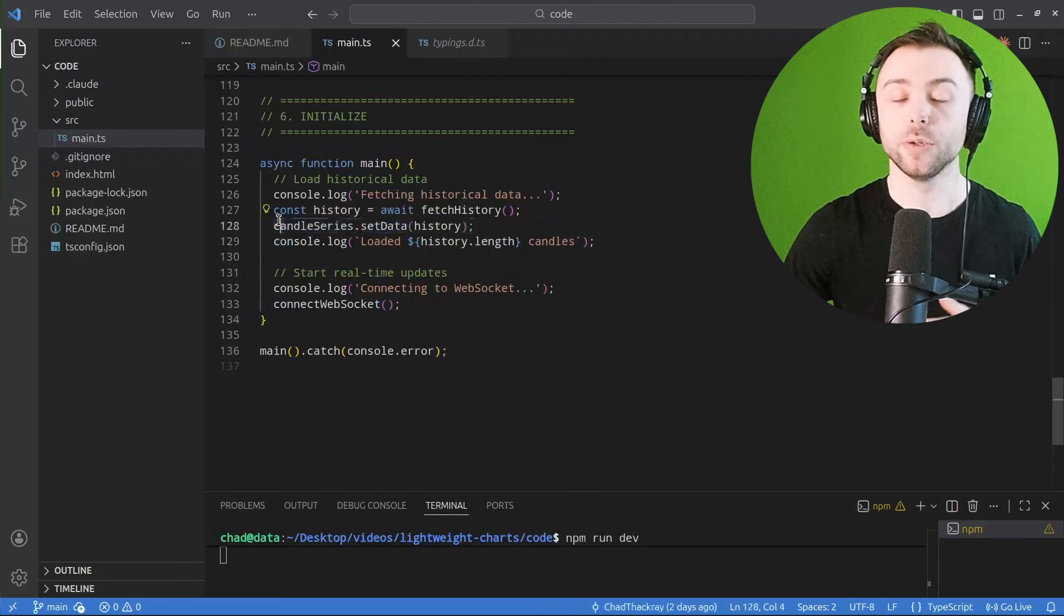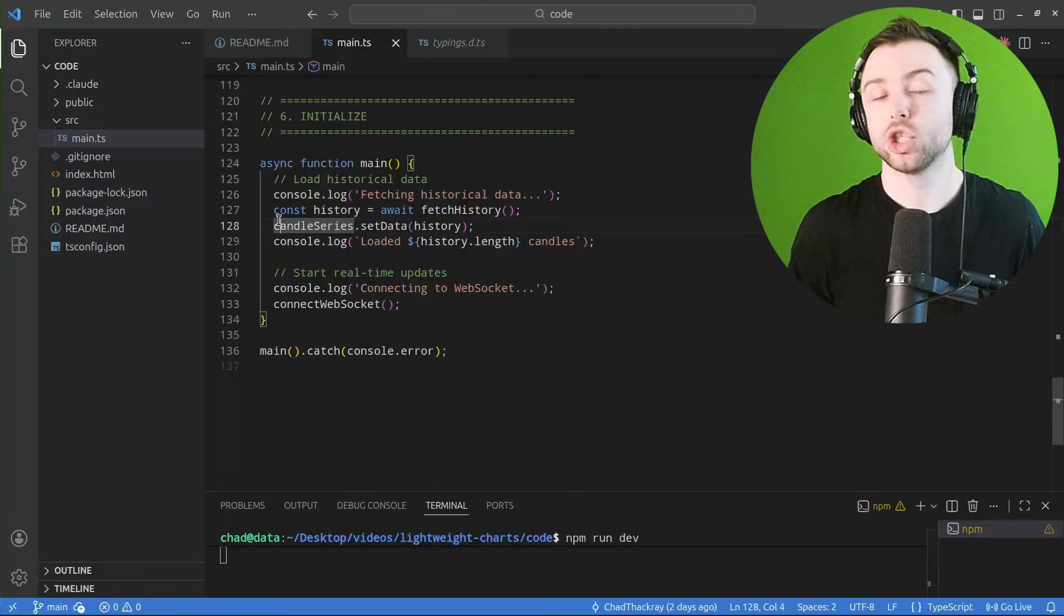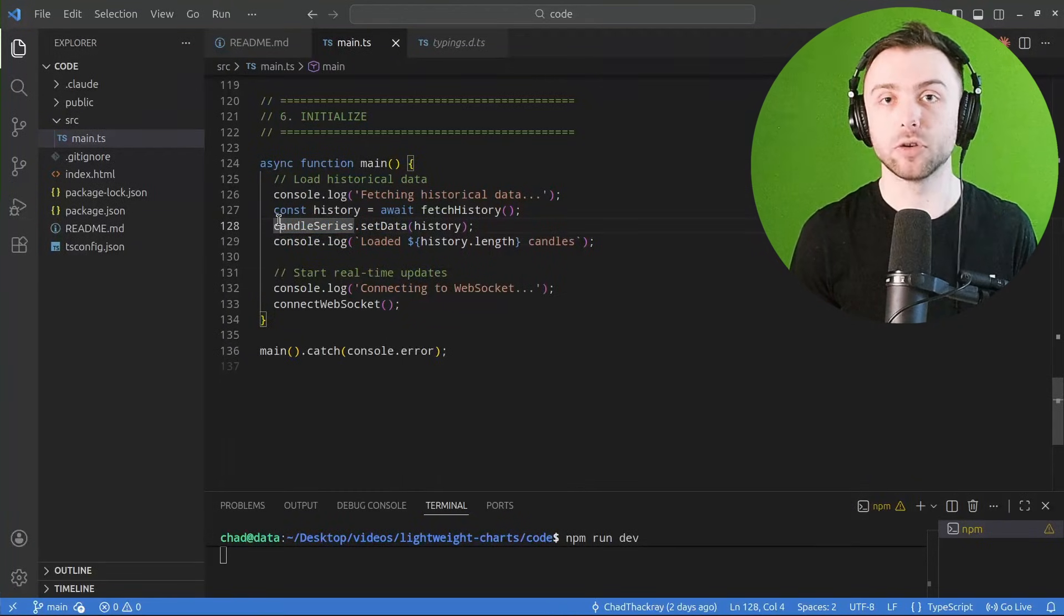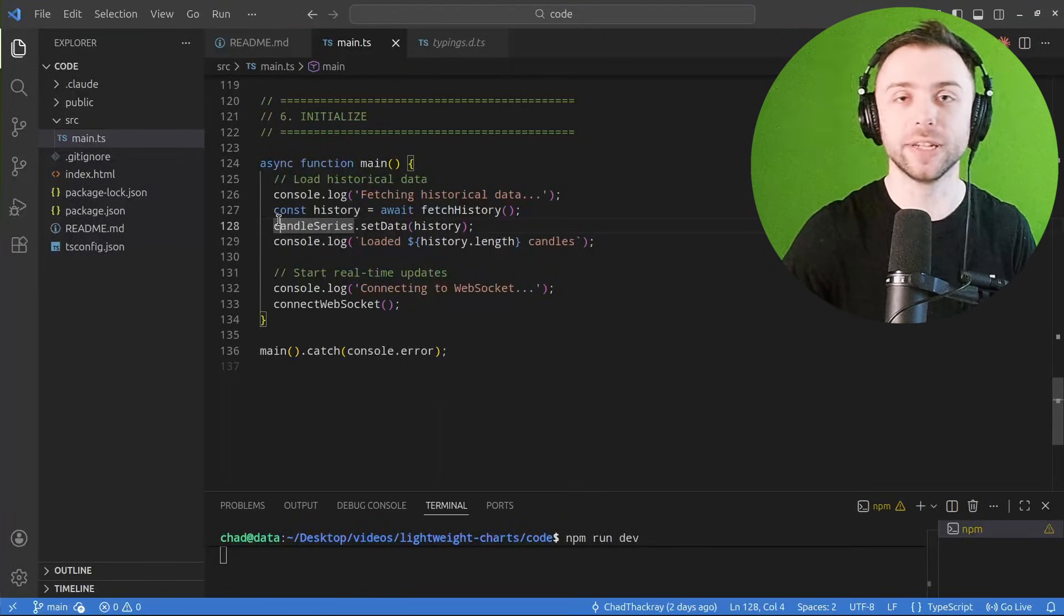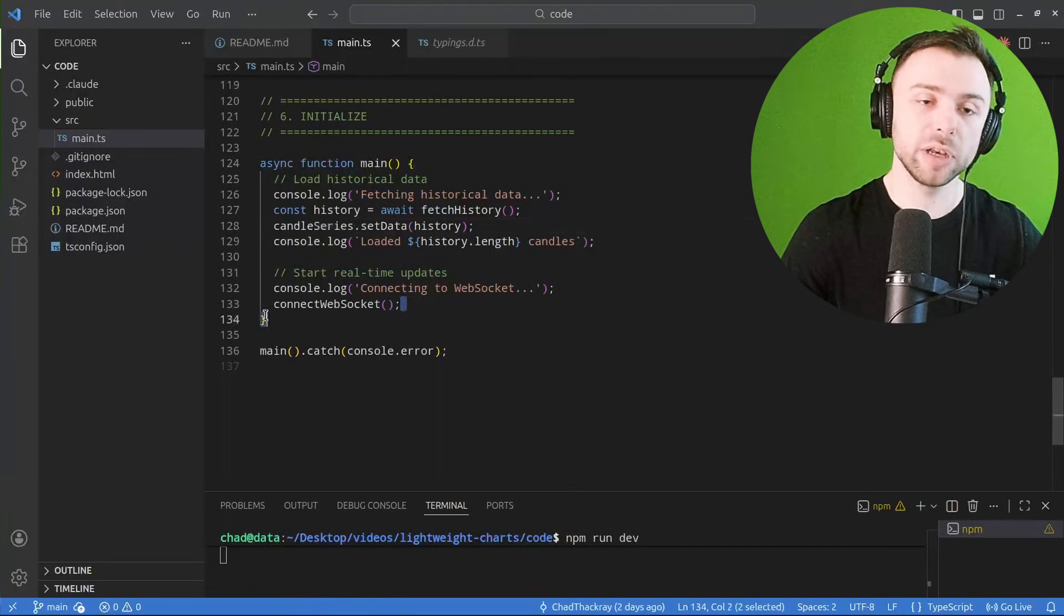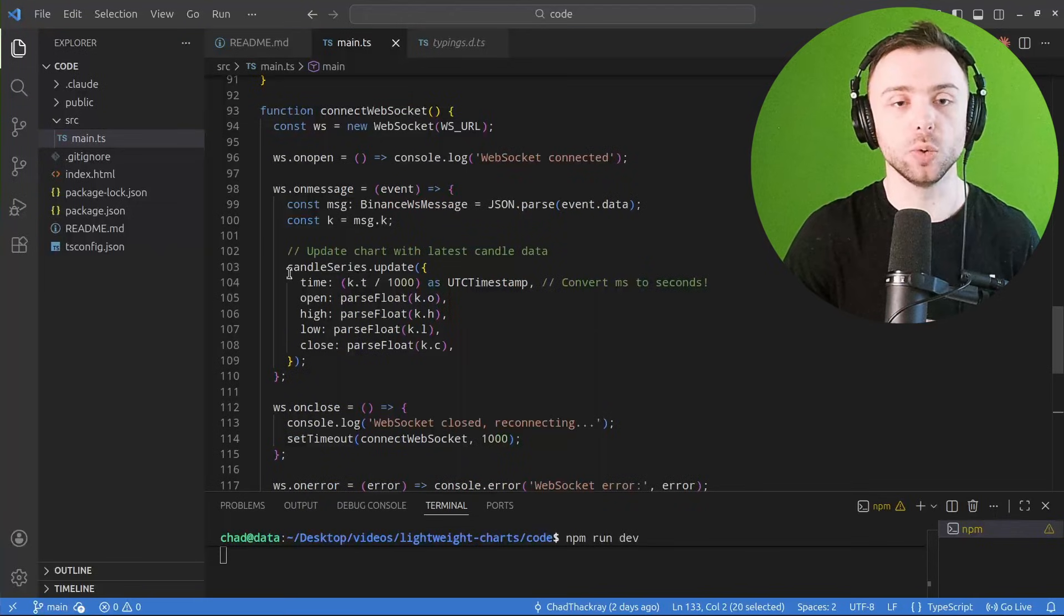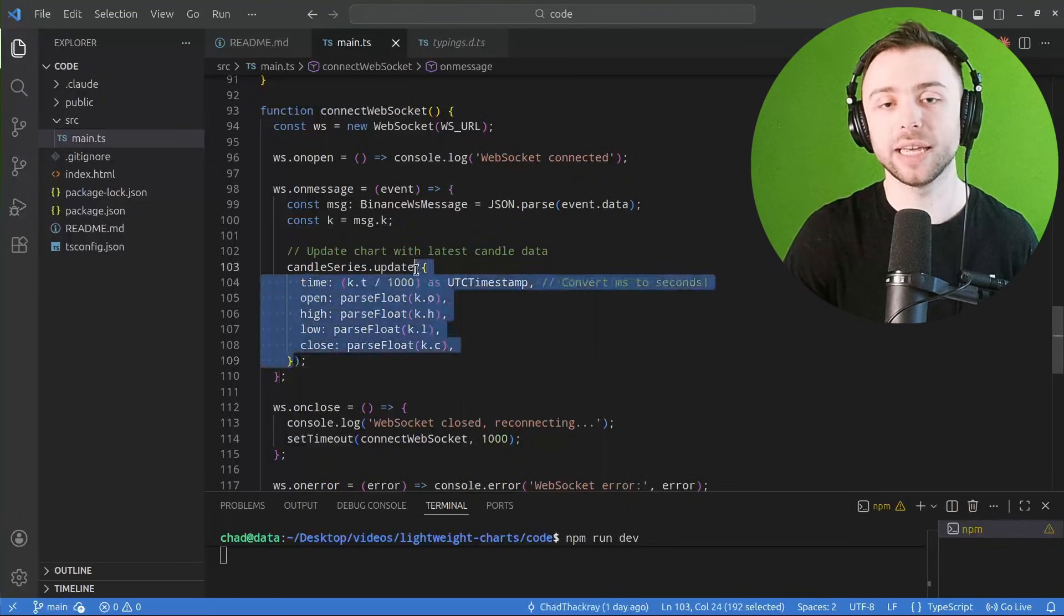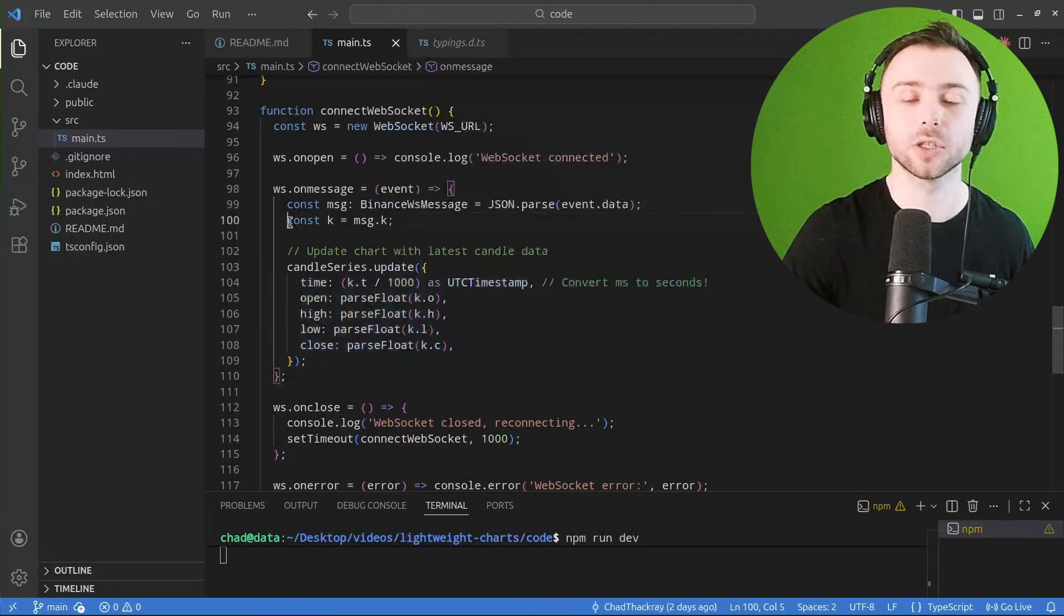And then, depending on if you want historical data, you can use set data to create the chart, and that might be all you need. You might just literally need to display some historical data. You can zoom around on it, whatever you need. And then if you need real-time data, just use the update logic with each new data point you're getting from your data source.